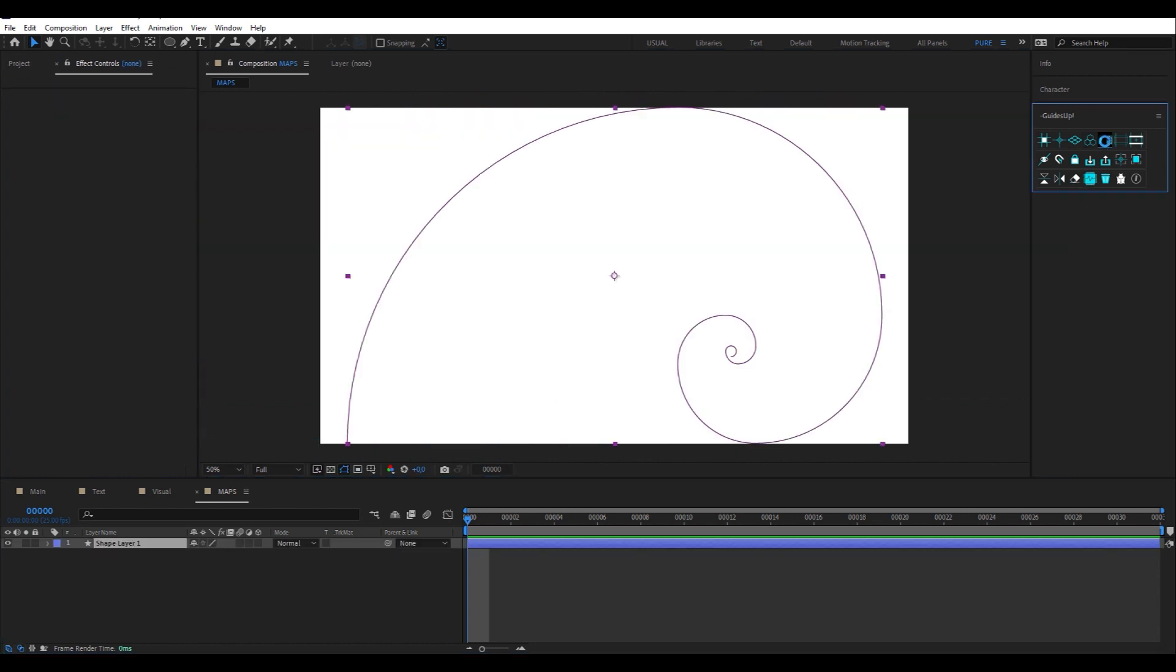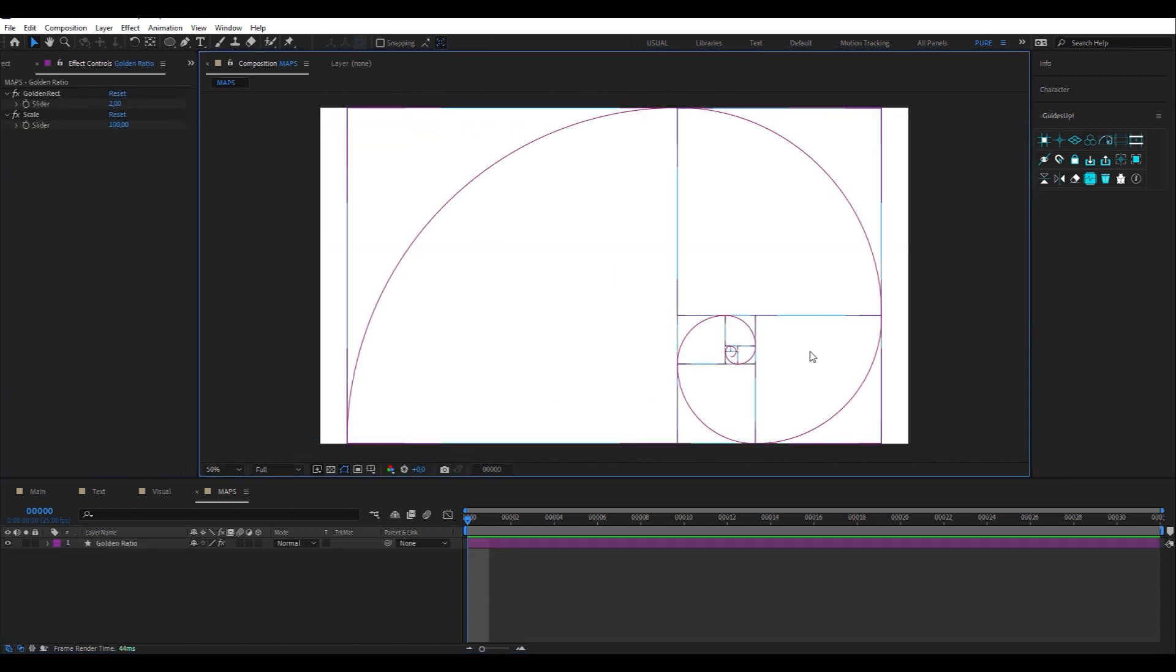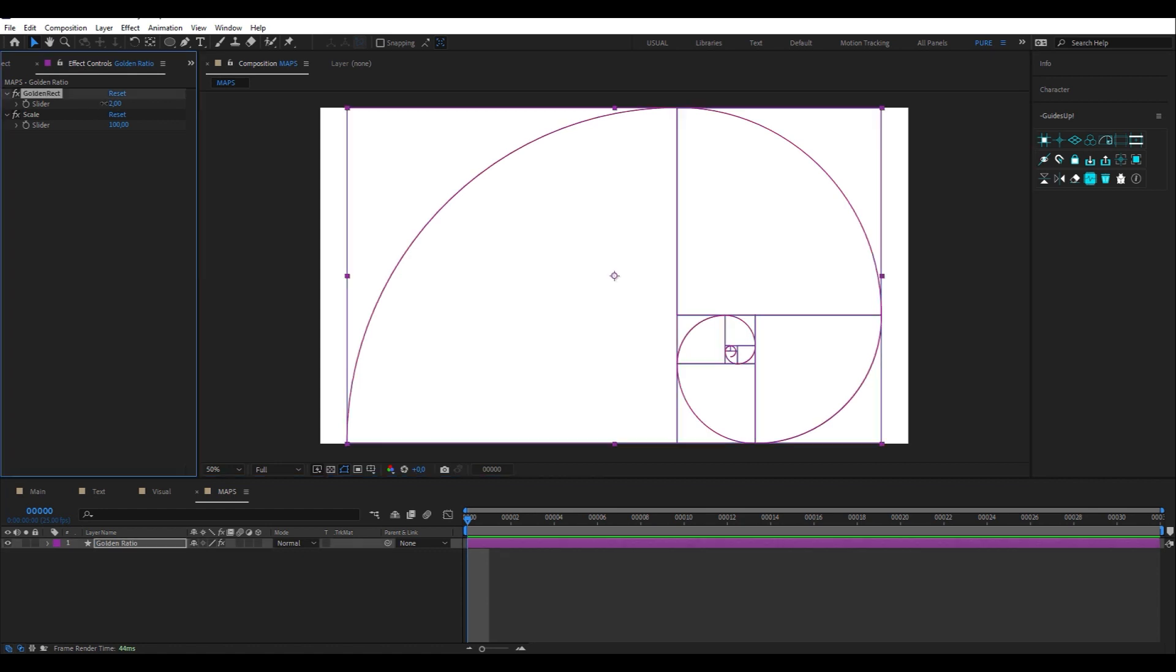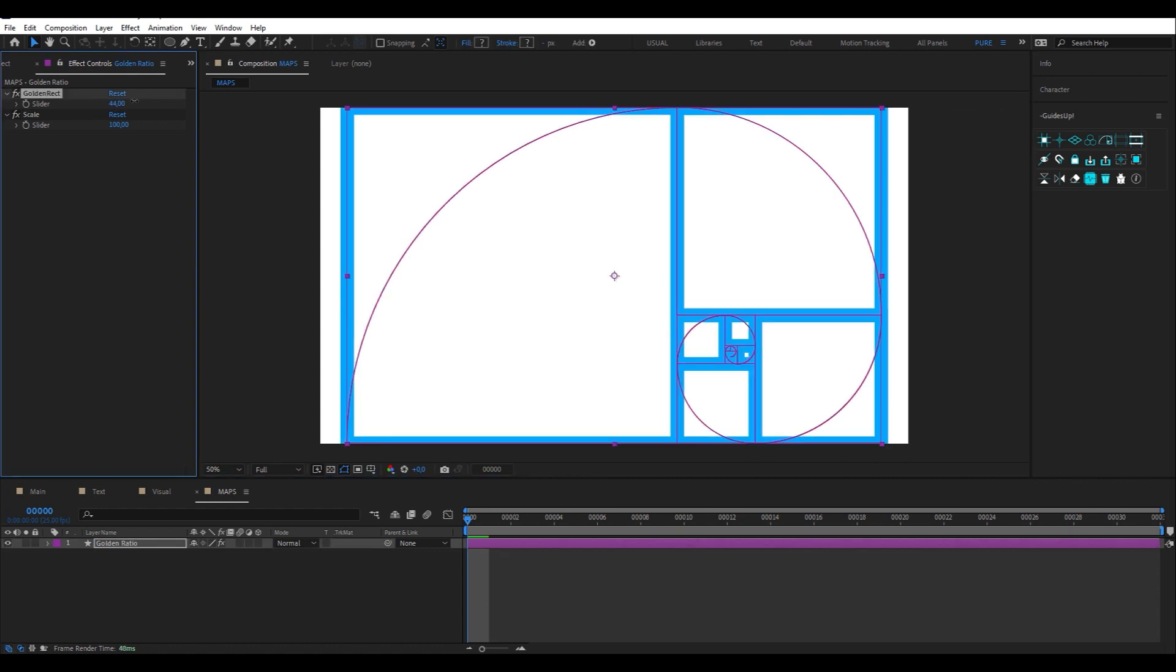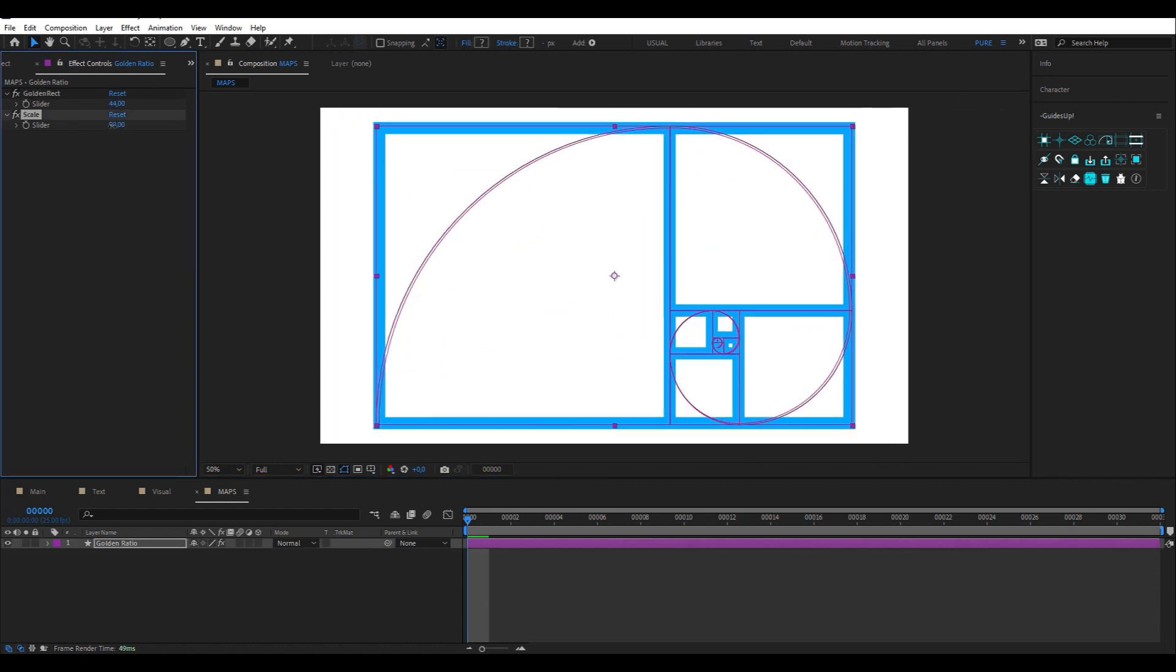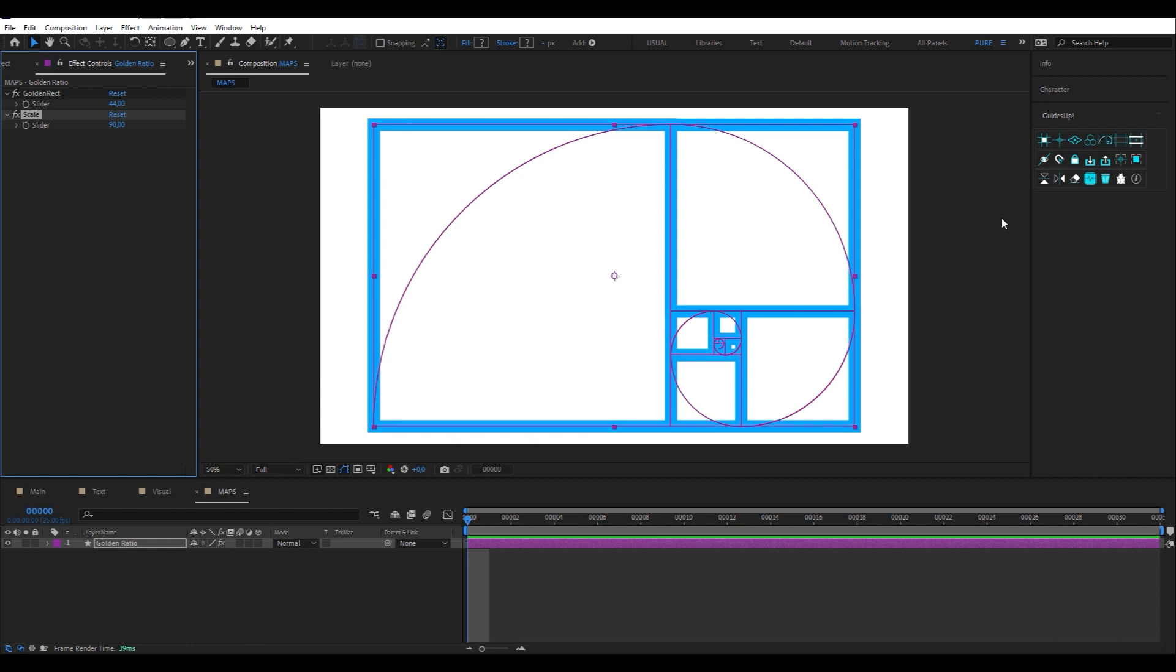Then, we have a tool to create a shape related to the golden ratio. Like the other guides, you can scale, rotate, etc. It's up to you.